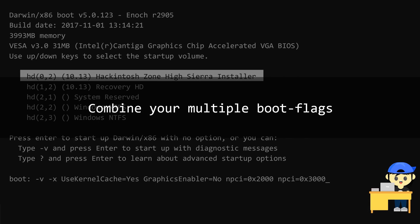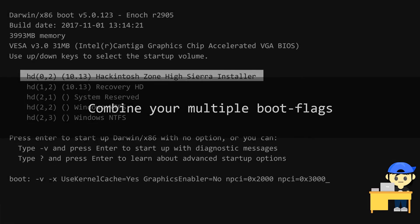You can combine multiple boot flags. See this example to know how to combine your boot flags.